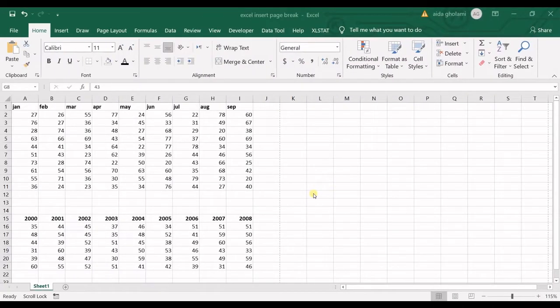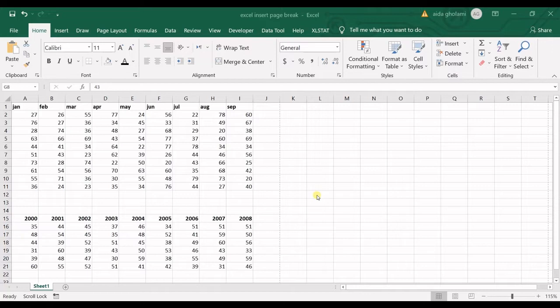Hello everyone, this is Aida Kolomi from Acumatsoft Research Lab and in today's video I'm going to teach you how to insert page break in Excel.